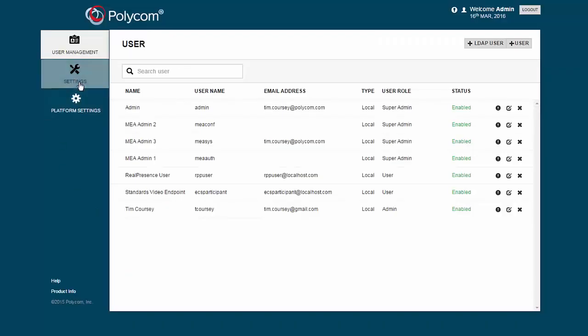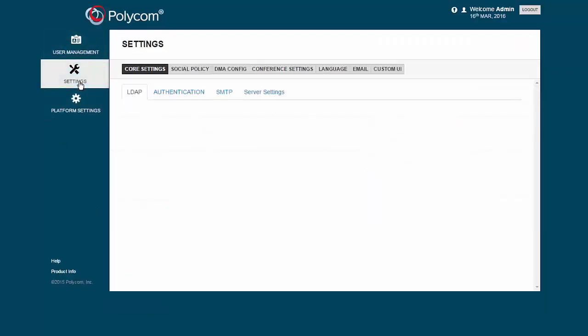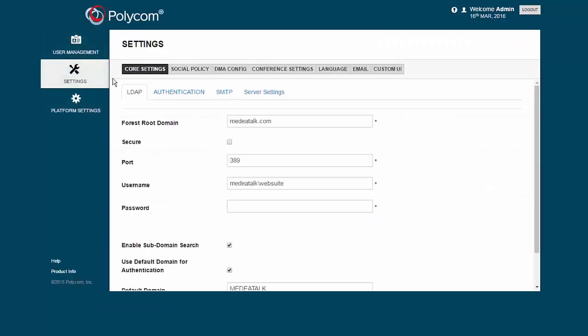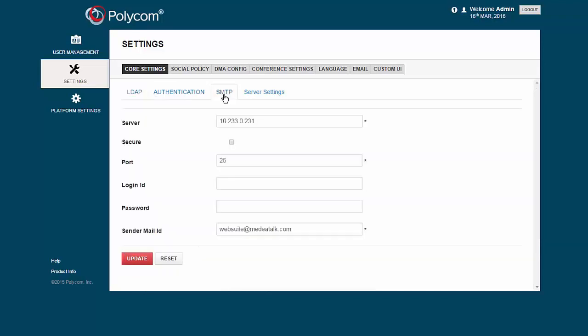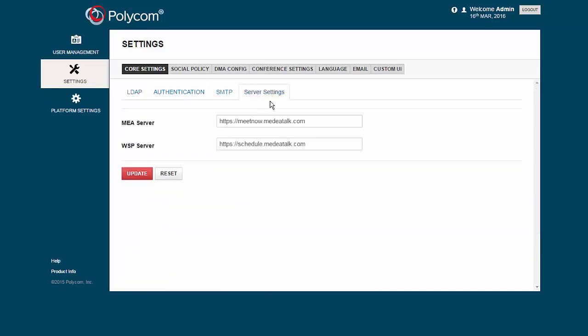Next, select the Settings menu. The Core Settings sub-menu allows you to configure the SMTP settings and server URLs.